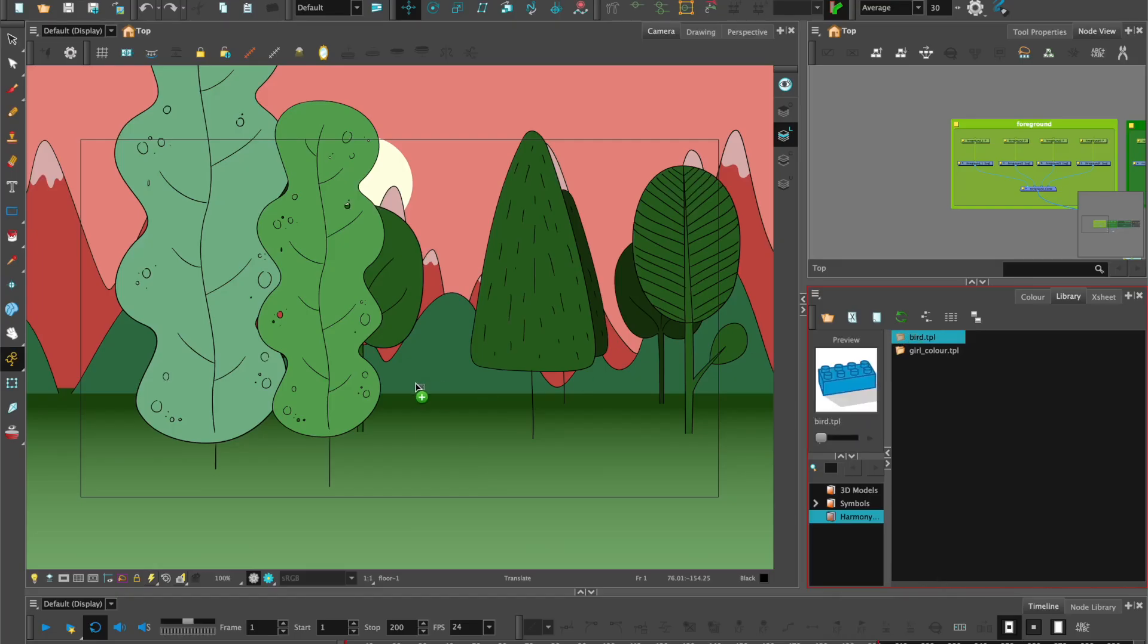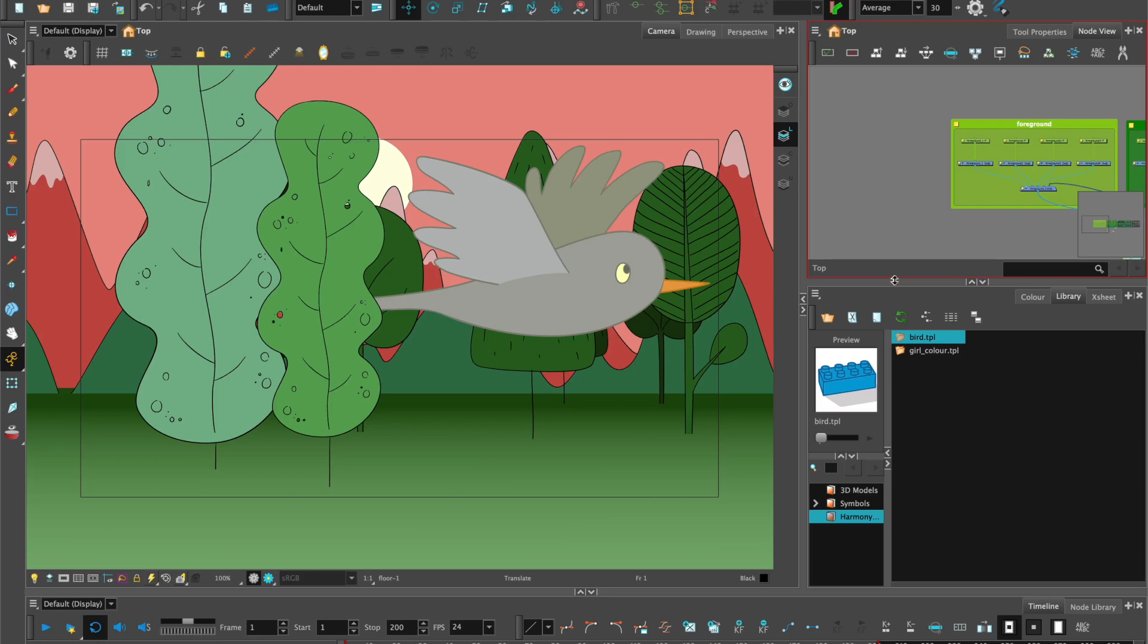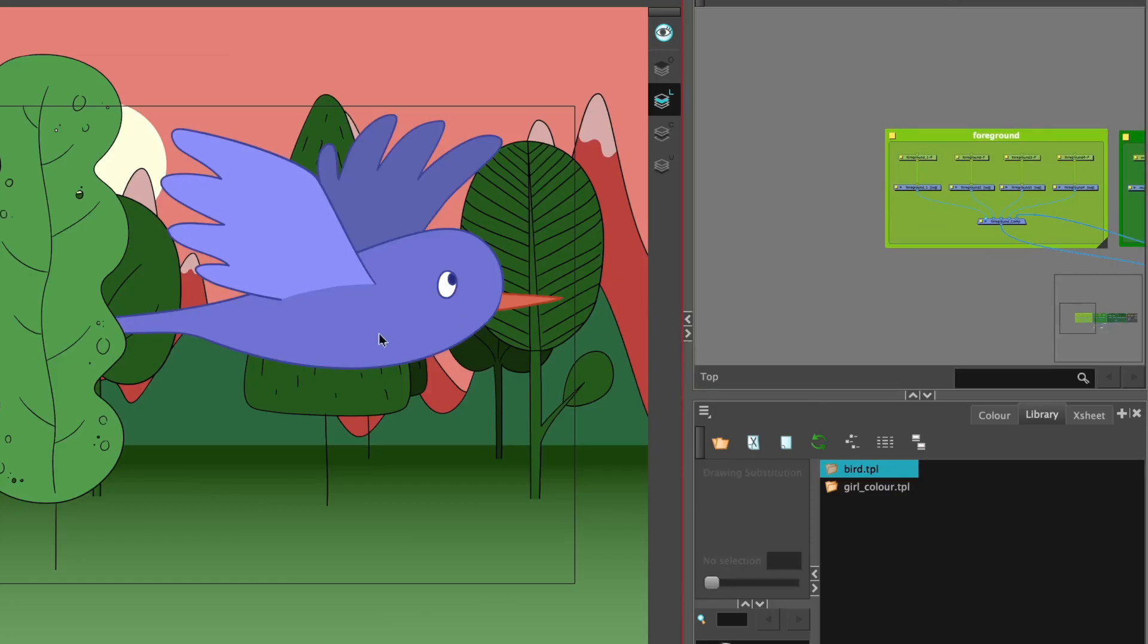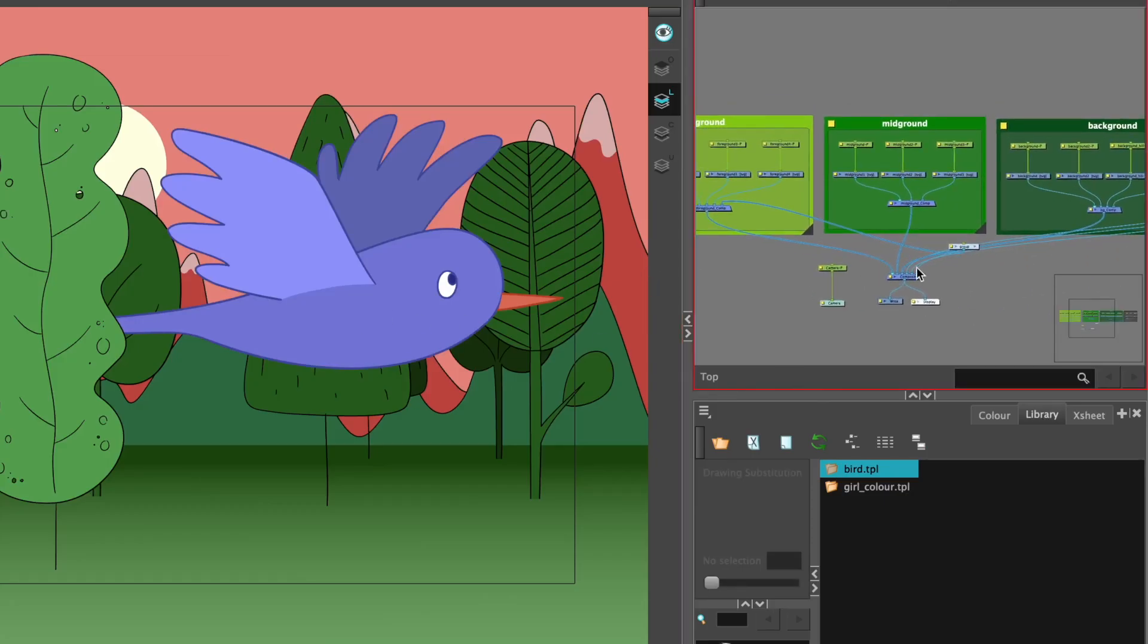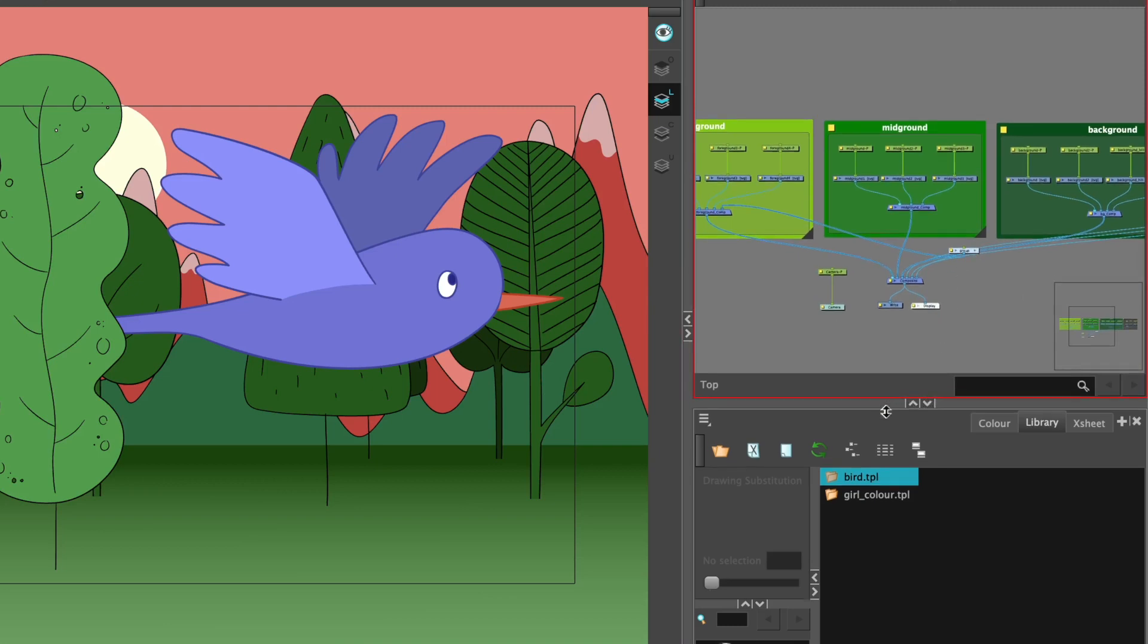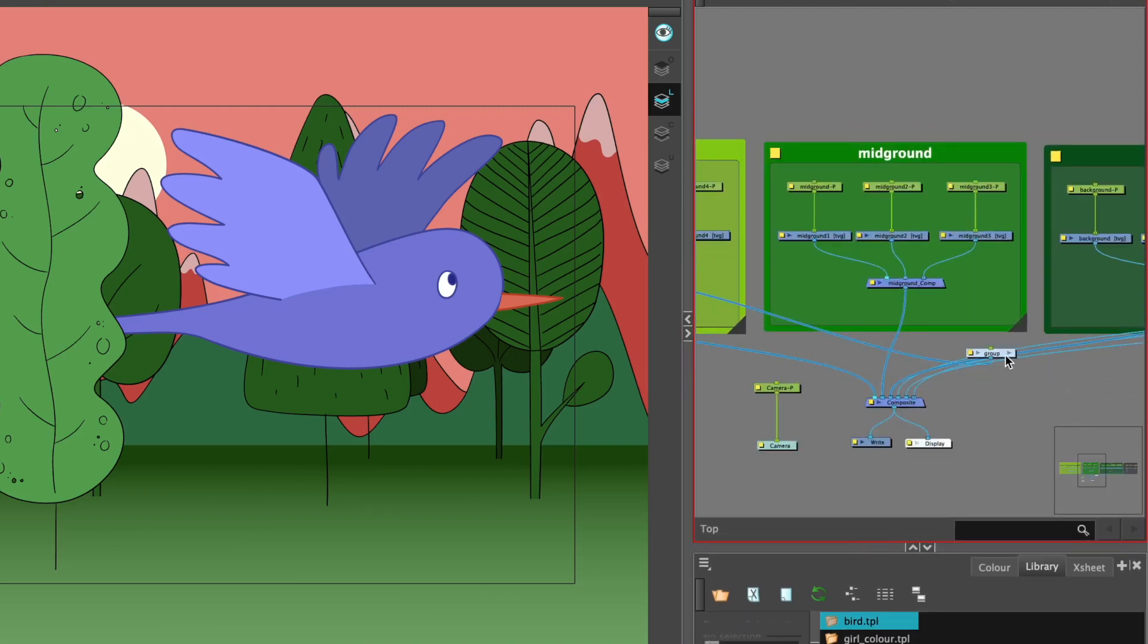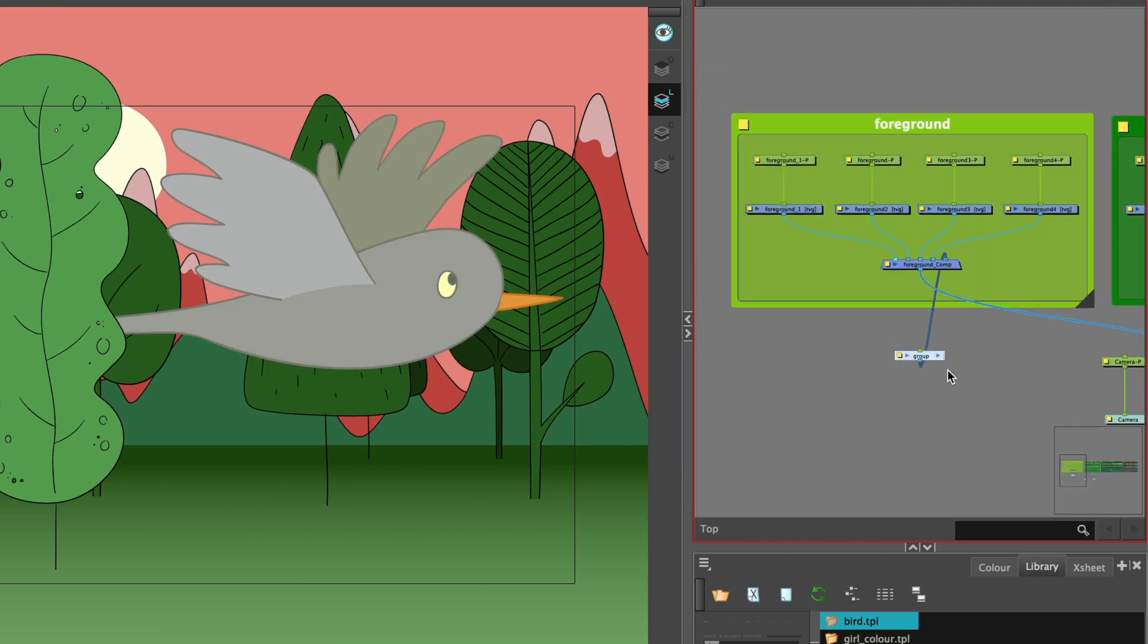We can just drag and drop the character into our scene. We can see it's come in really large, but we can fix that. And we also need to look for it in the node view. So it's over here. Just move that along.